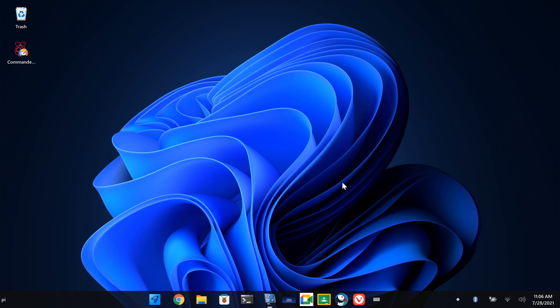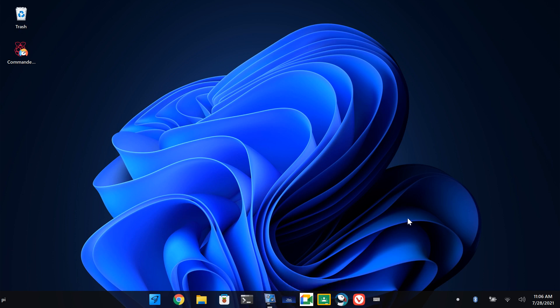Hi everyone, welcome back to my channel. Today there's a new update of Twister OS.